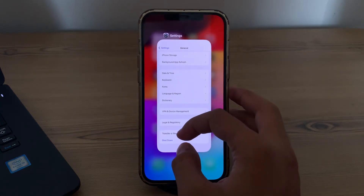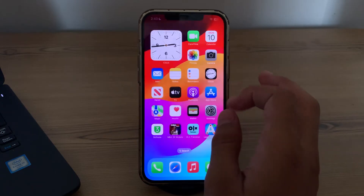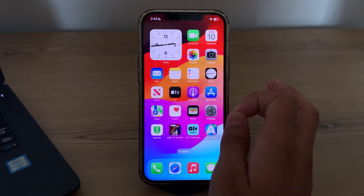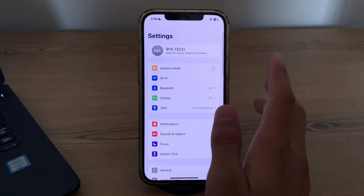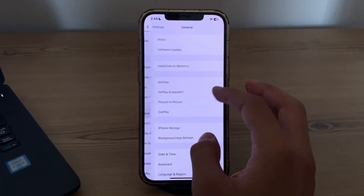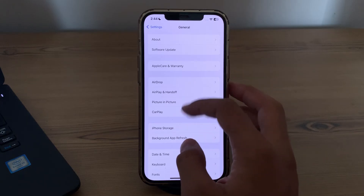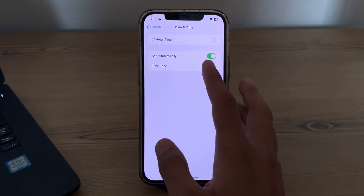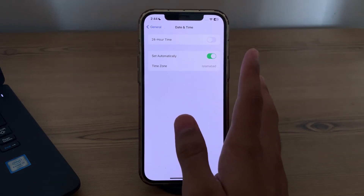After trying all of these steps and still facing the issue where your cellular data is still not working, you have to simply check your date and time settings. Open Settings on your iPhone, scroll up and tap on General, then tap on Date & Time, and make sure that Set Automatically is enabled on your iPhone.